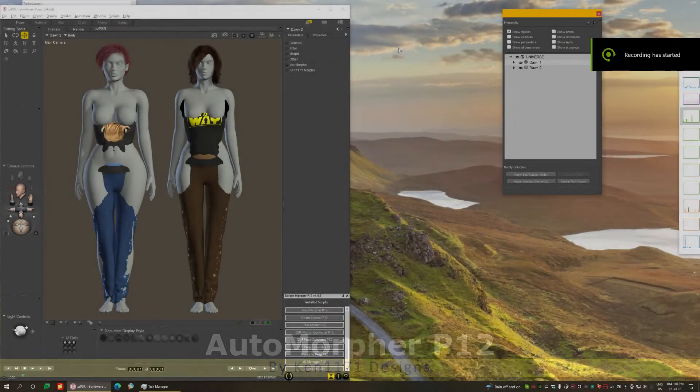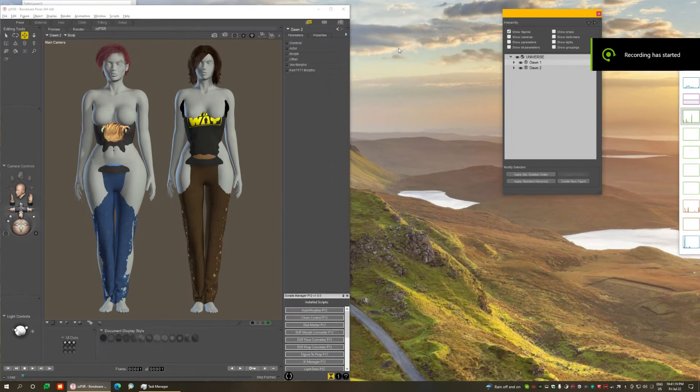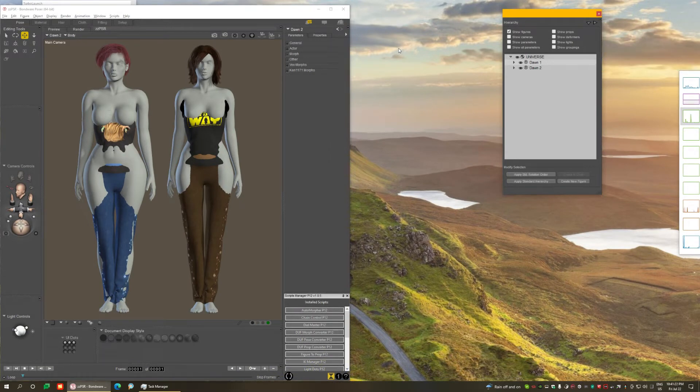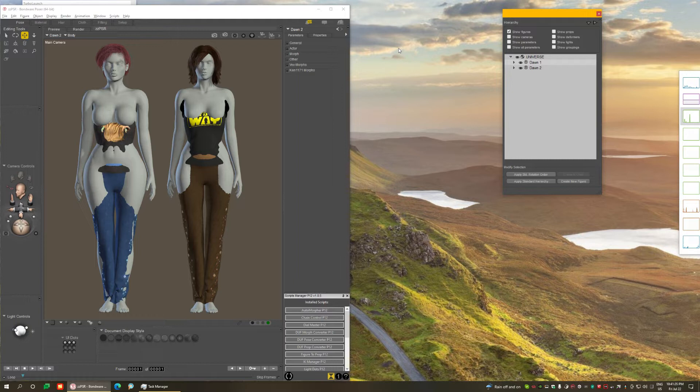Hi, Ken1171 here, and in this video I want to show you a new script I have created to solve a very old problem that existed in Poser for a very long time, and that is to transfer morphs from figure to clothing.